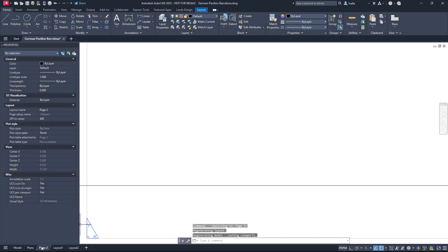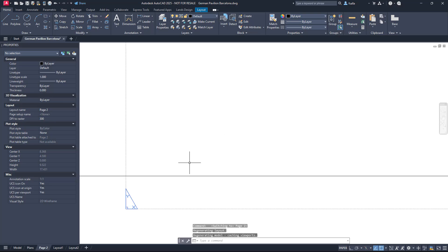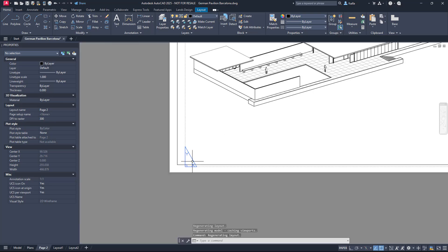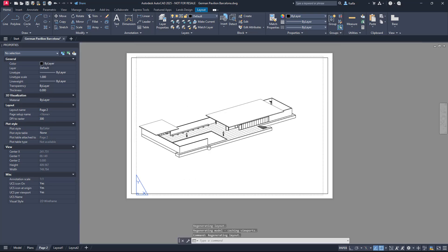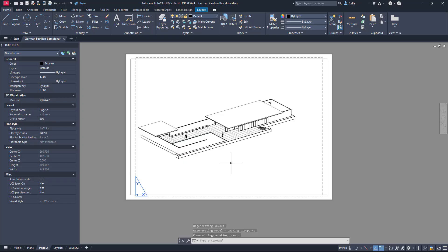We can check also the other page, and we can see the 3D view we had created.